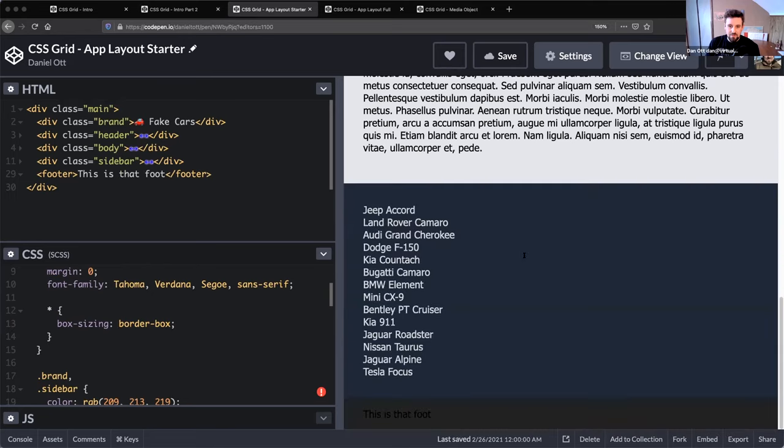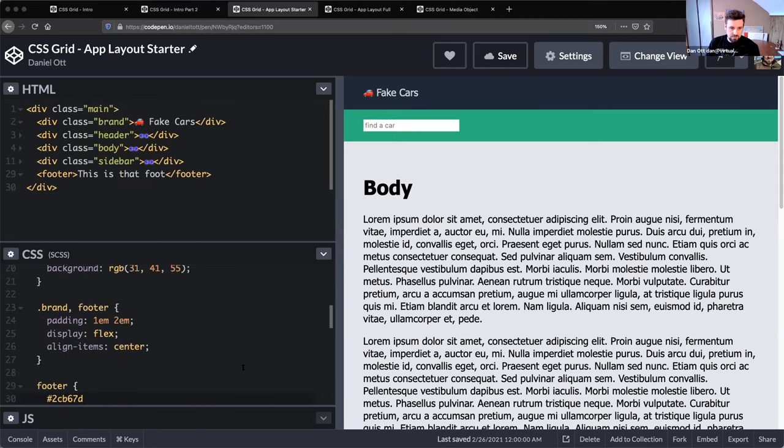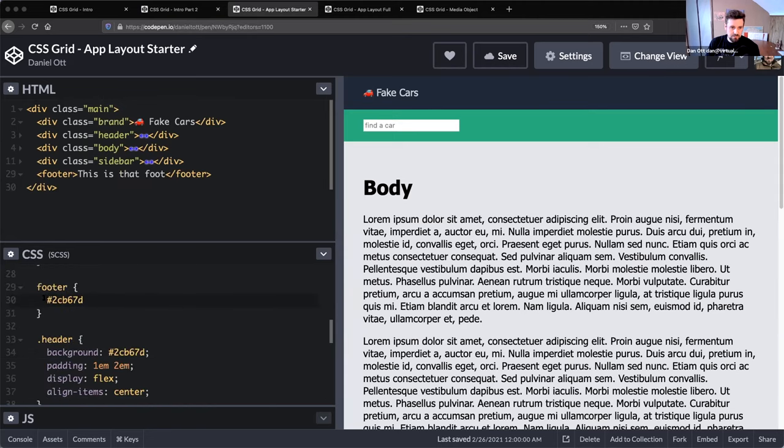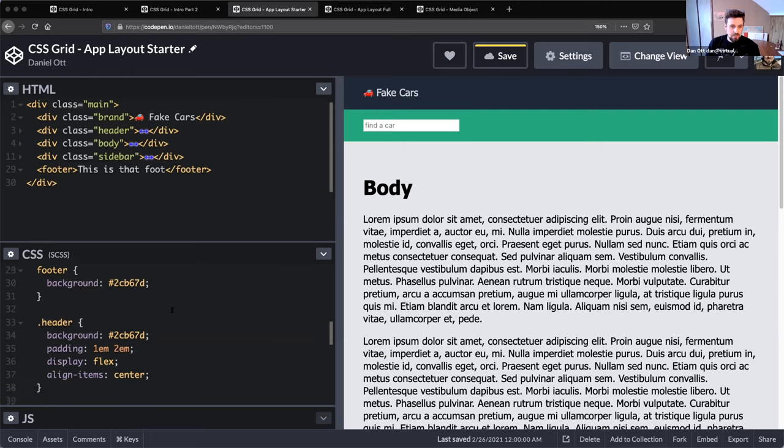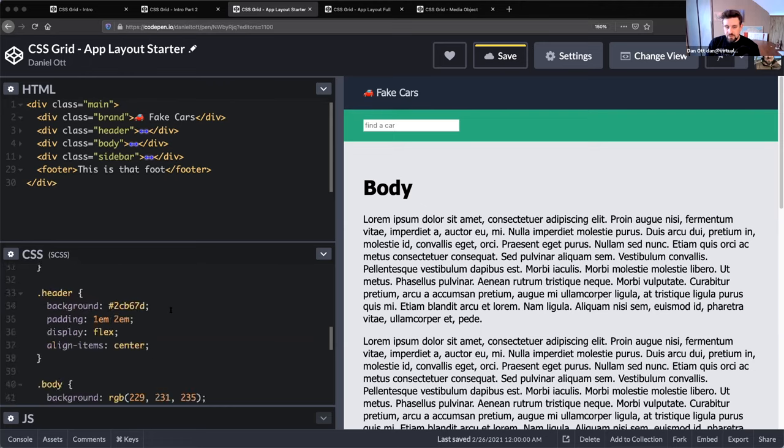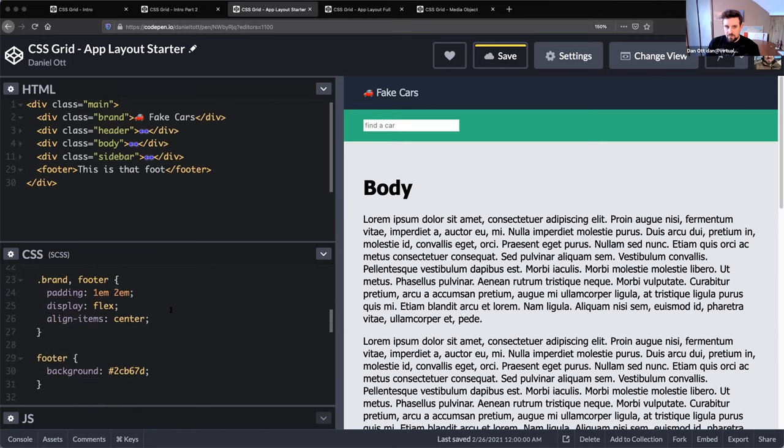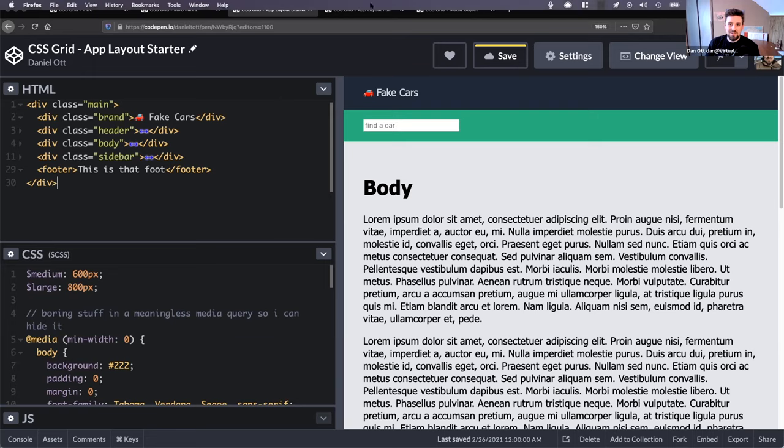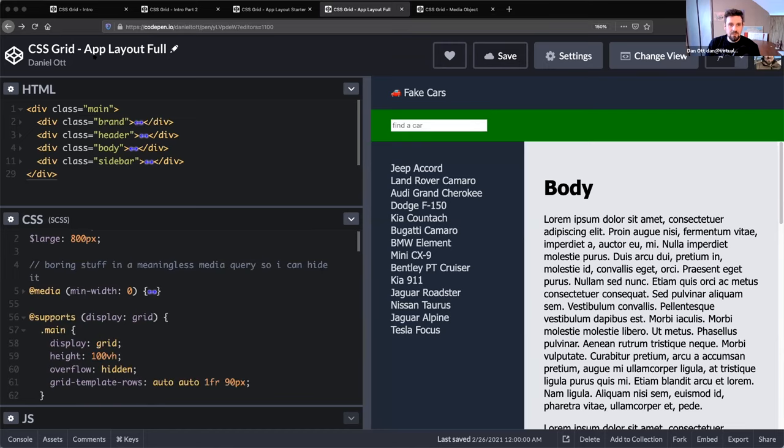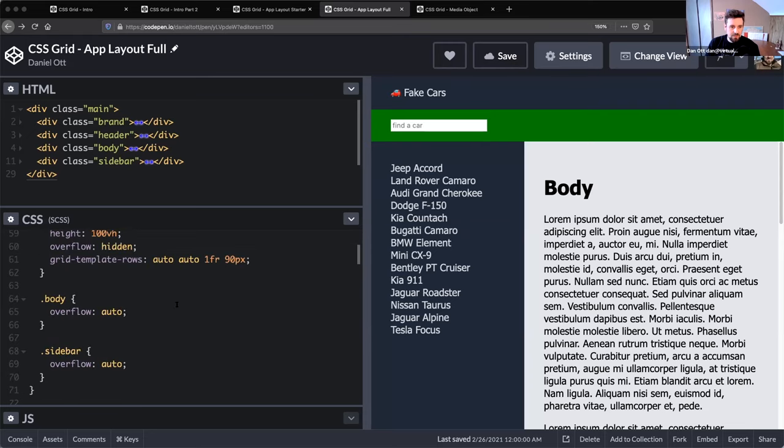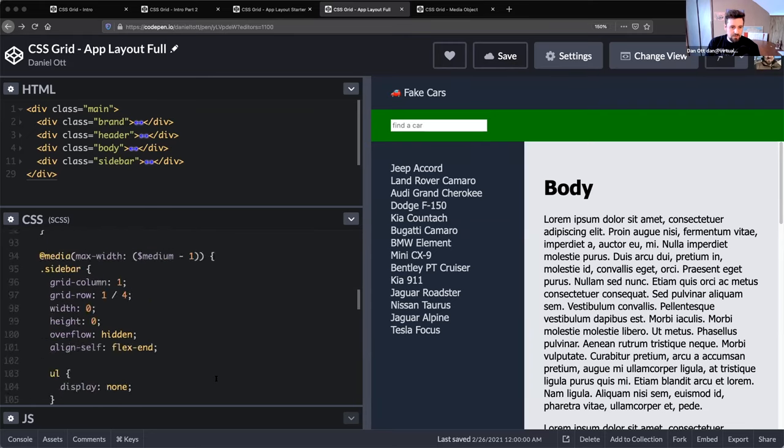We have the same setup. We have main brand header body, sidebar footer, same kind of thing. And I think that I'm going to swap over to the full and we can kind of show and hide instead of sitting here watching me type all of this stuff. And also I will share these - these are on CodePen, so I'll link to everything. This is just pure styling.